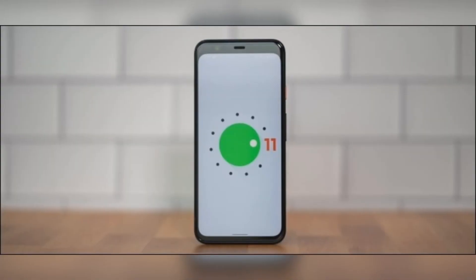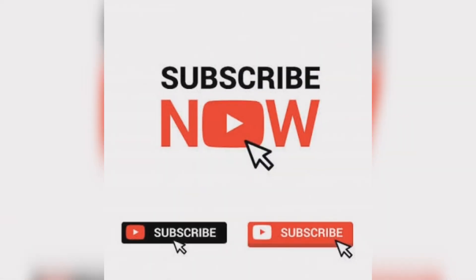So friends, if you like this video, then subscribe to our channel and like and share the video. We will continue to bring you such exciting videos every day. Thank you.